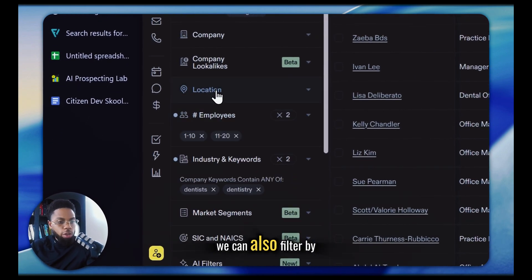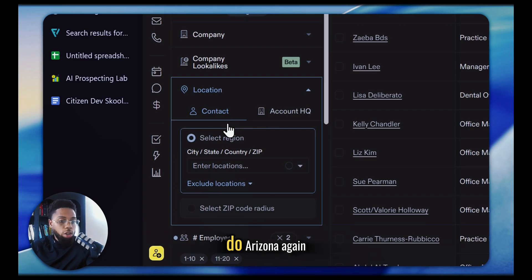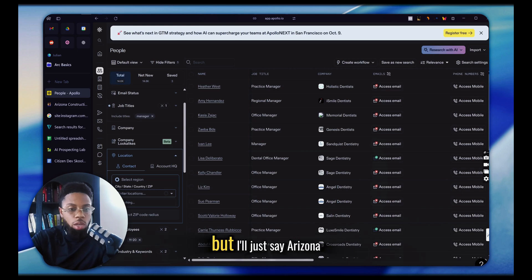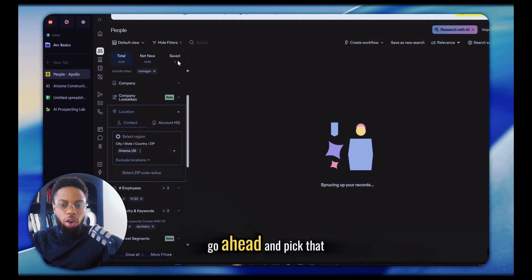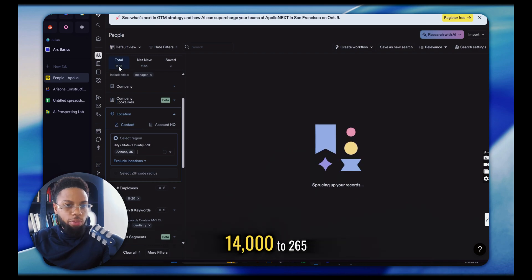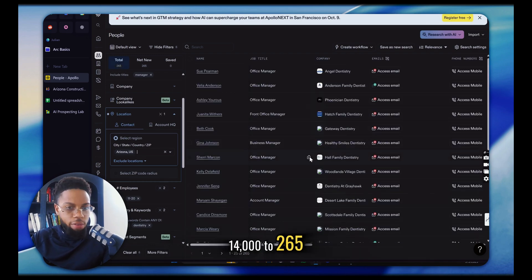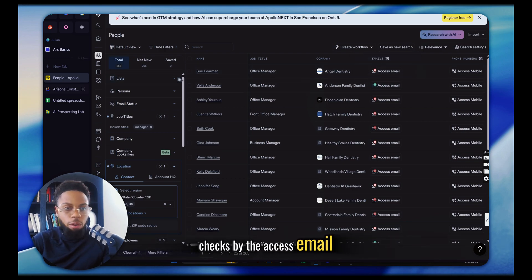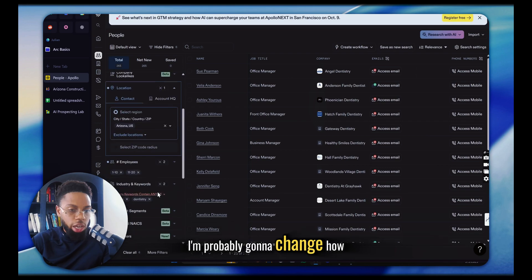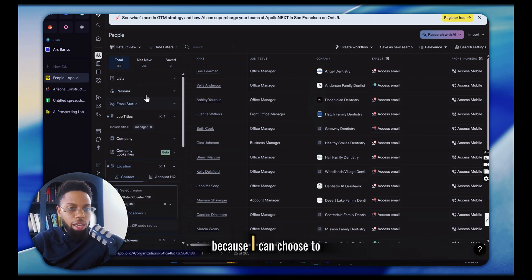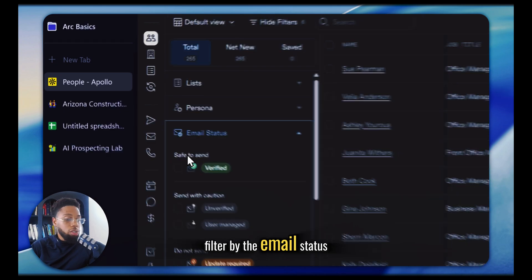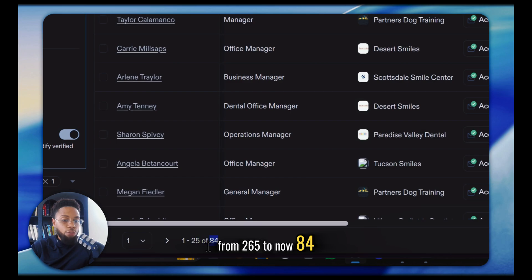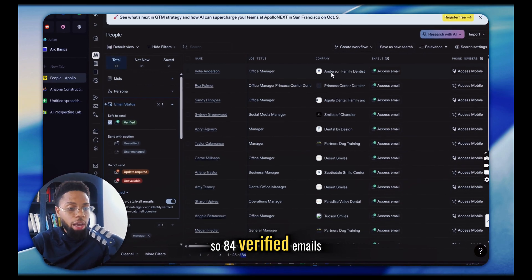We can also filter by location. Say I wanted Arizona — I could go in here, narrow by zip code if I wanted to, but I'll just say Arizona. It'll filter it down from 14,000 to 265. You might also notice some of these have red X's and some have green checks by the email. I can choose to filter by email status being verified, which cuts this down from 265 to 84 verified emails.